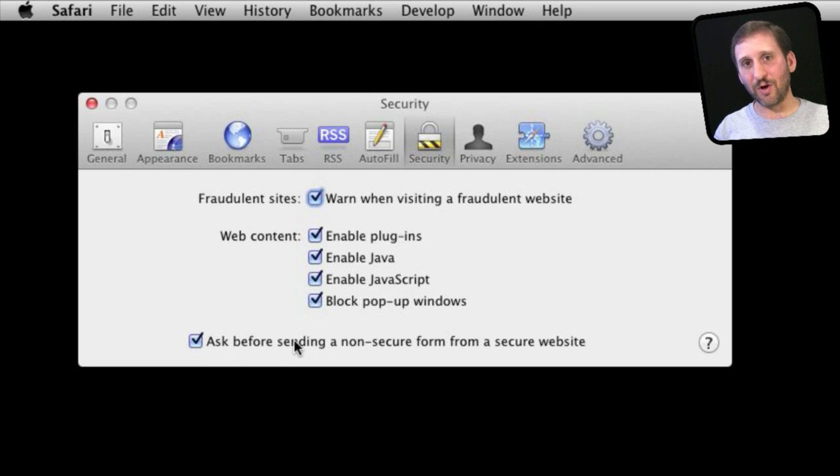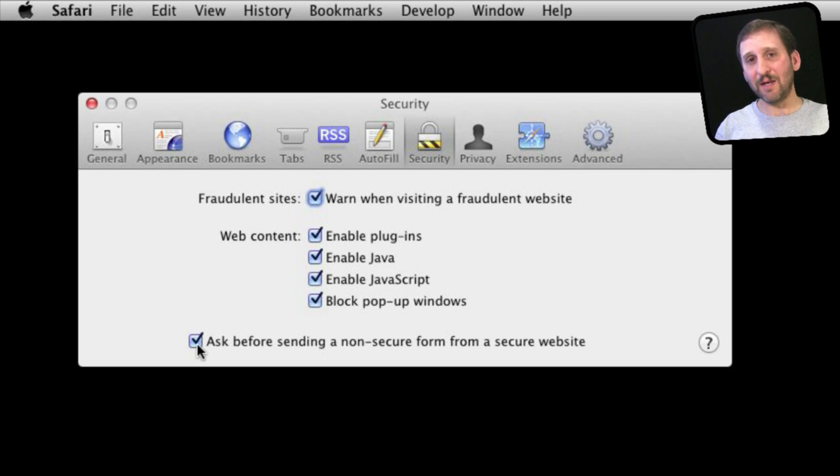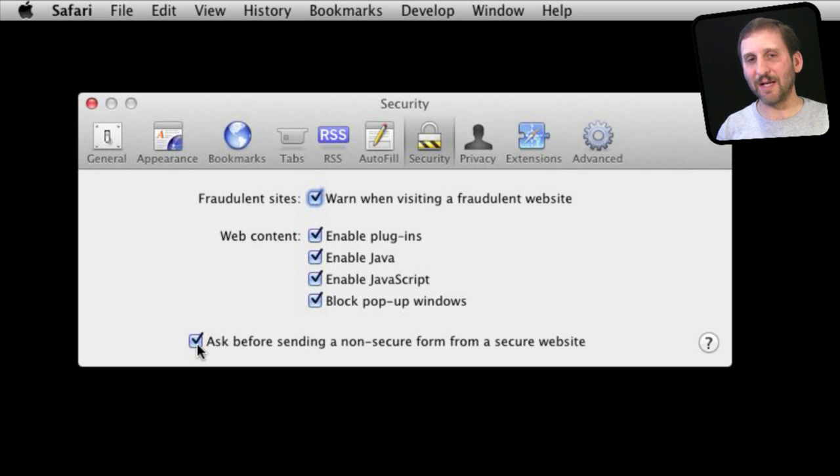So you want to be careful. Make sure that it is turned on so you get that warning. If you get it in a public place or on a Wi-Fi network you don't trust then you maybe want to go to that website later when you are on a network that you can trust.